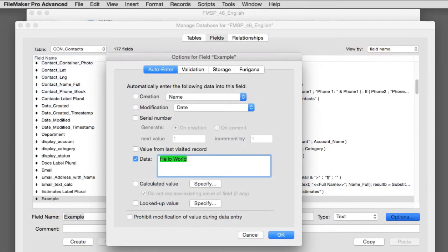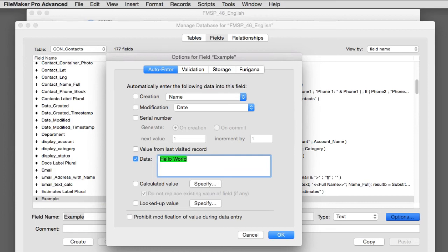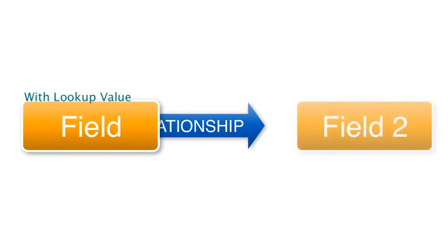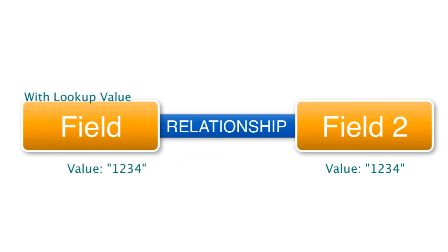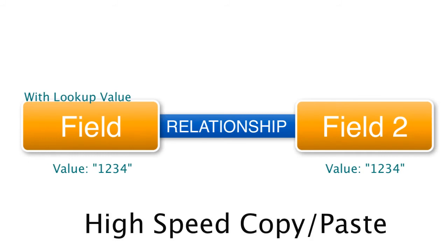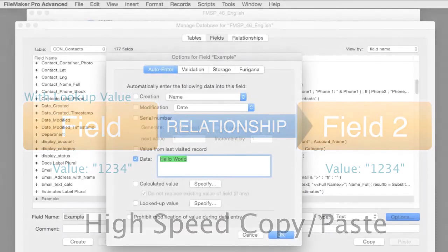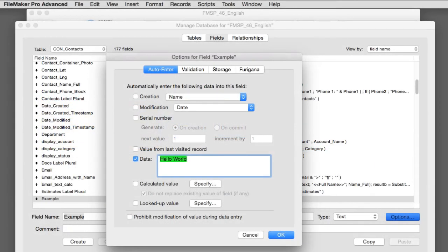The last option we have right here is a lookup value. Now we're not going to talk about lookups too much because this really gets into the relational structure, but a lookup value is the ability to reach across a relationship, literally copy and paste the data from another table from another field into that field right there. So it uses the relationship temporarily like a bridge to bring the data over and it's literally just like a high-speed copy and paste. It brings it over and drops it into this field right here. Pretty slick.